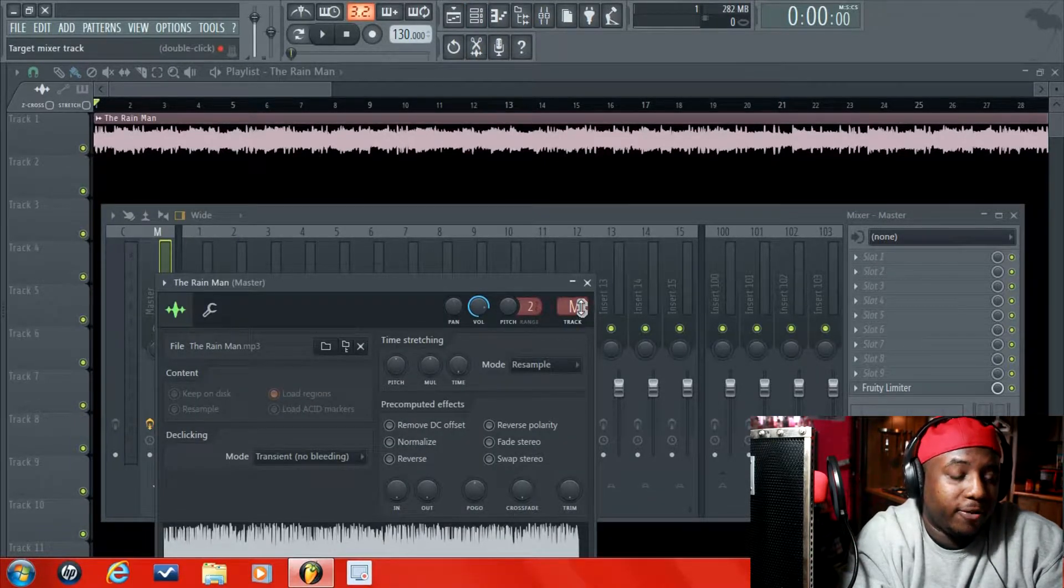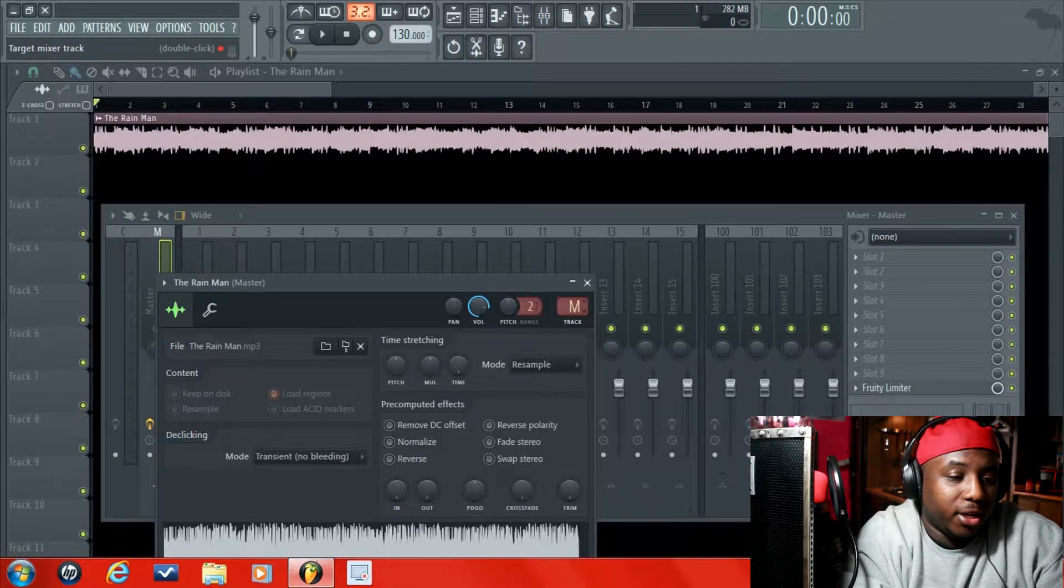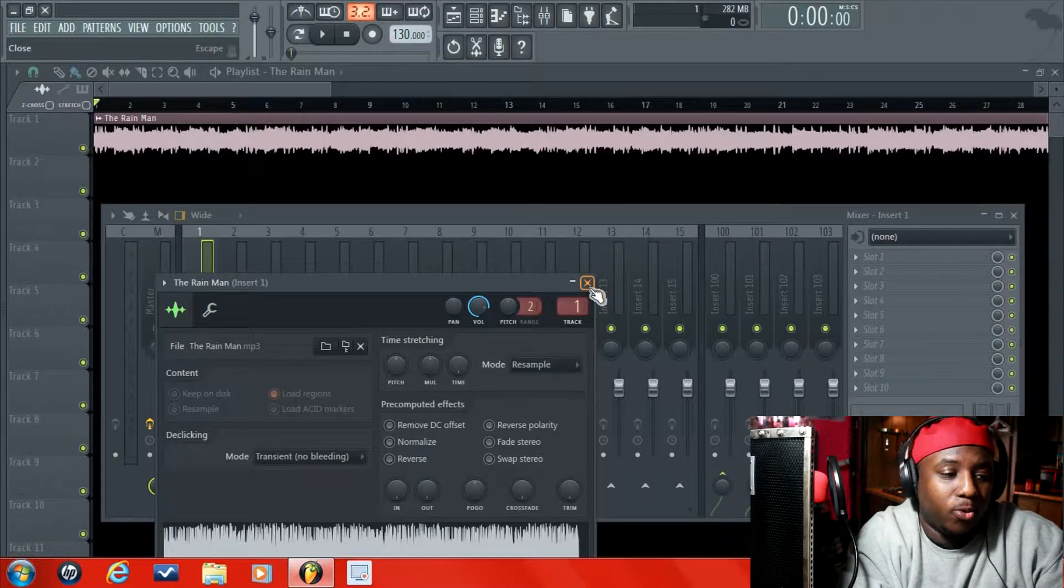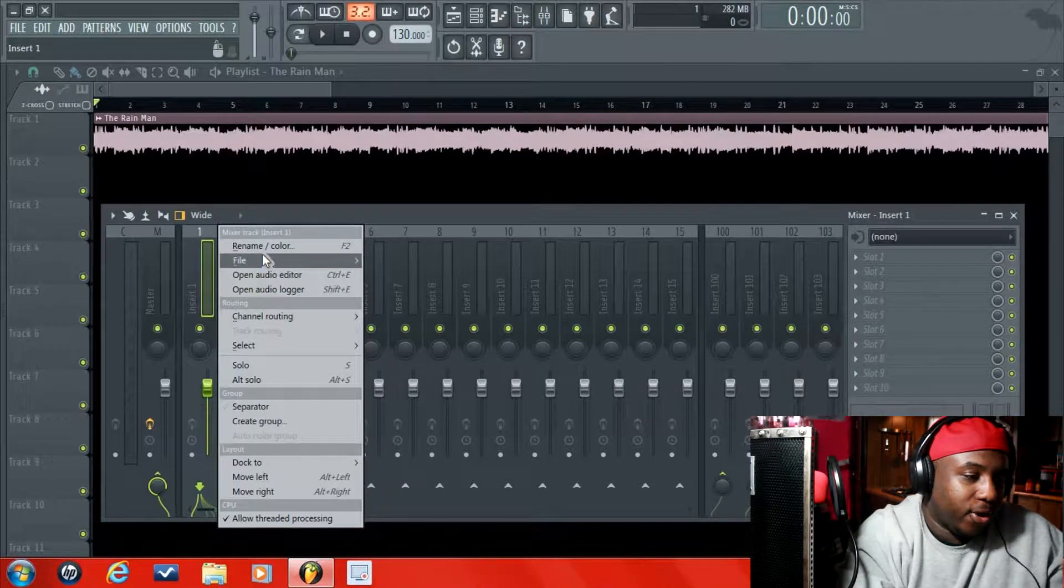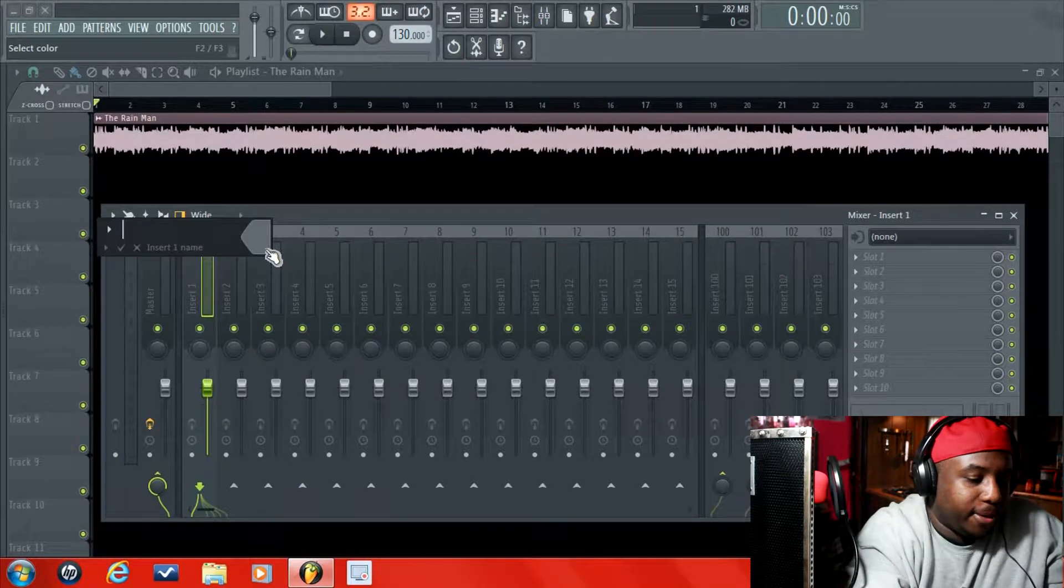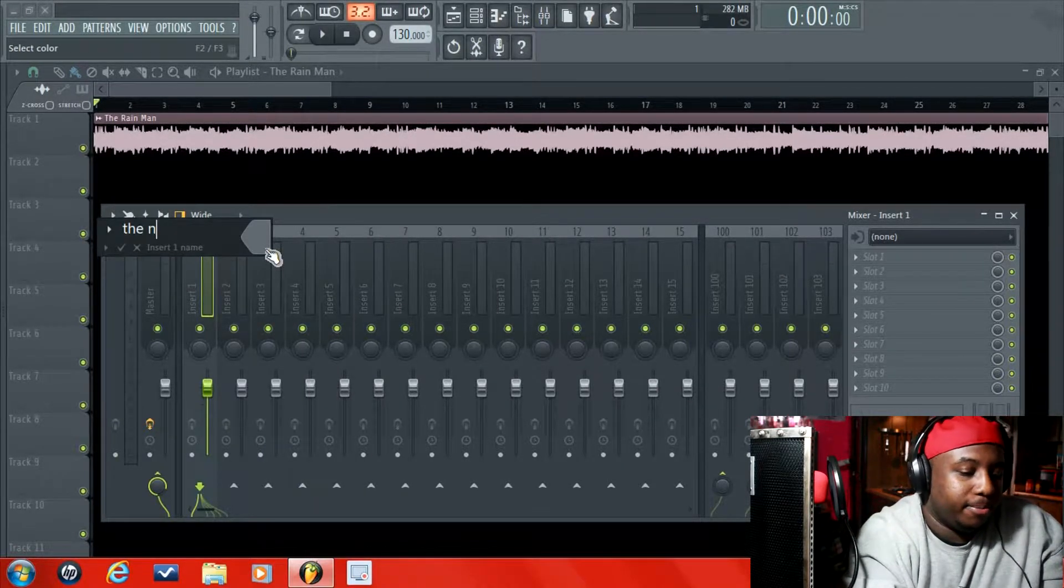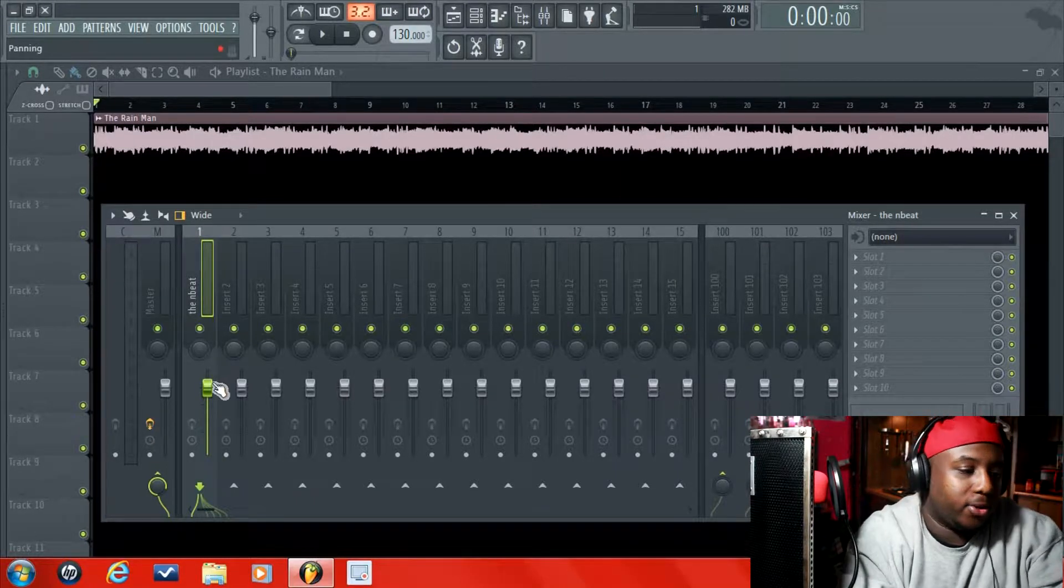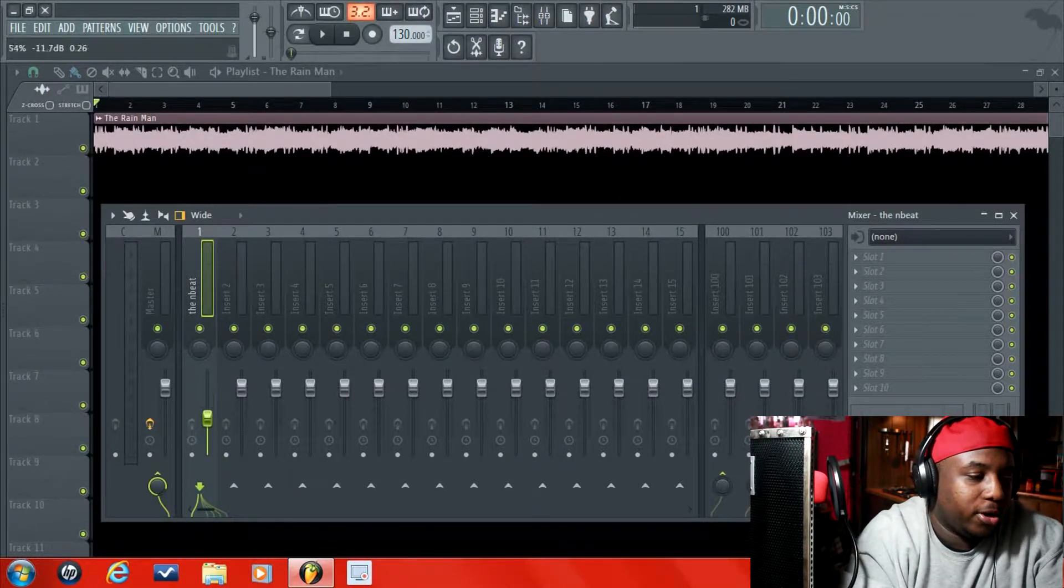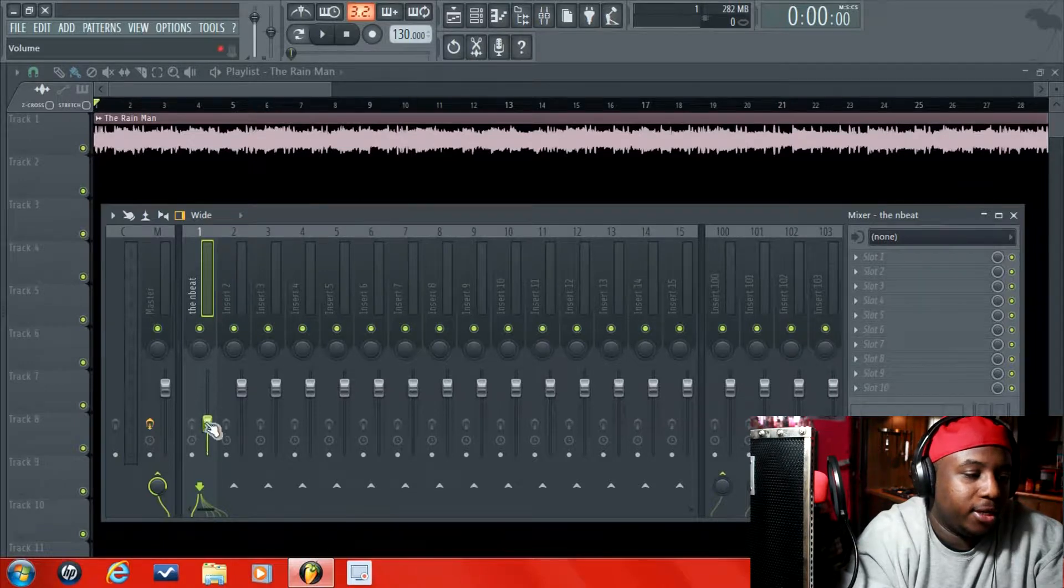You're going to left click on that—I'm sorry—left click on that, and I just put it in channel 1 and then I name it. Right click, go to rename, and we're going to call it the beat. Okay, so now your beat is in channel 1. You can control the volume of that.